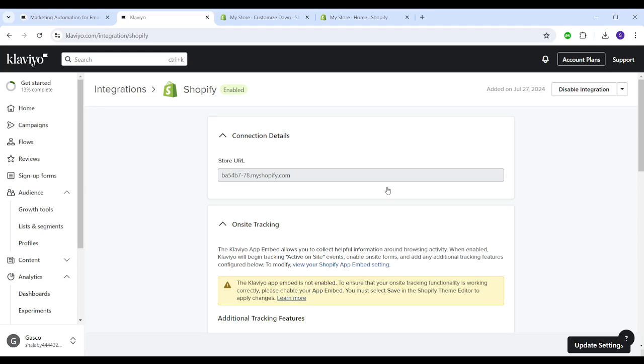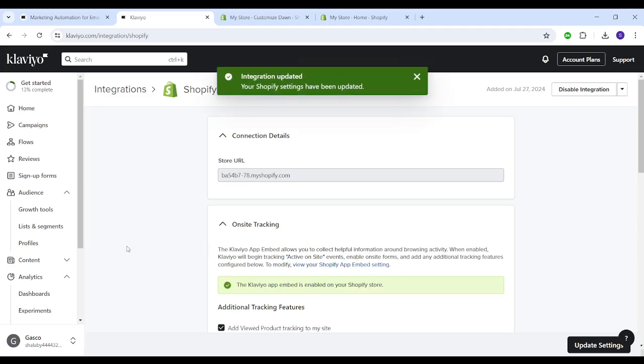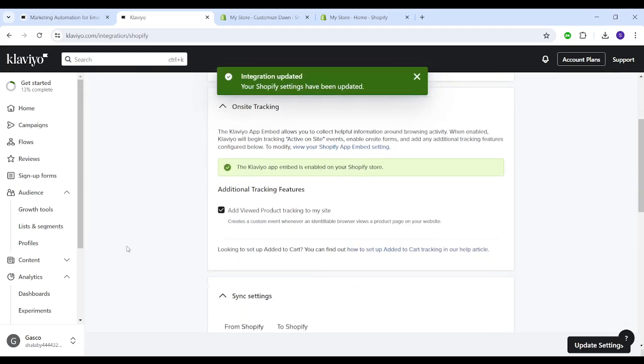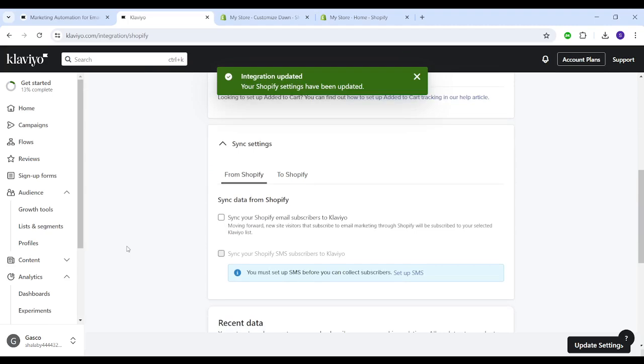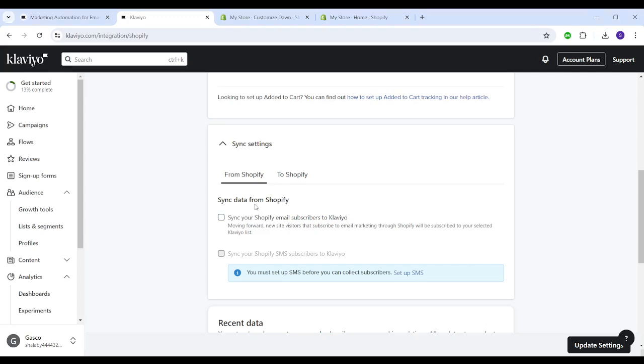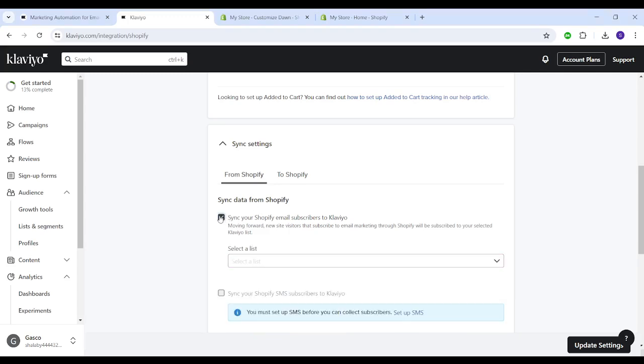Now the final step is to synchronize settings from Shopify and to Shopify. In case from Shopify, Shopify is the source and Klaviyo is the destination. While to Shopify means that Klaviyo is the source while Shopify is the destination. To synchronize from Shopify to Klaviyo, you need to check this box.